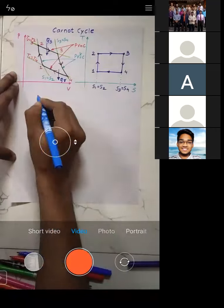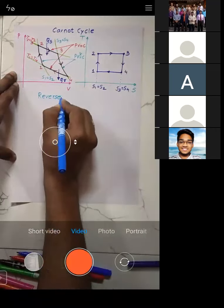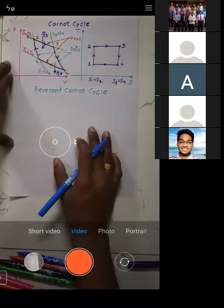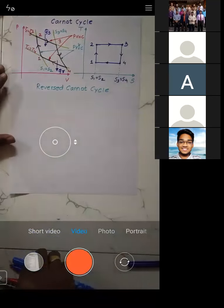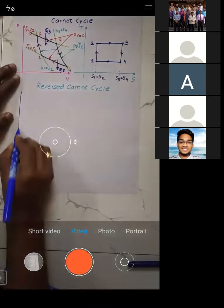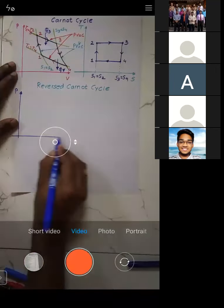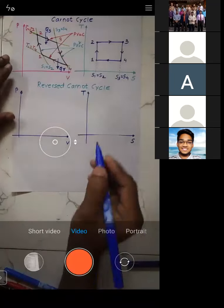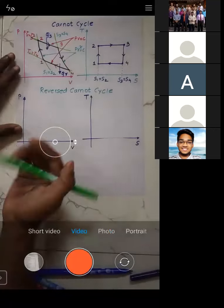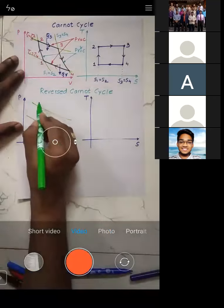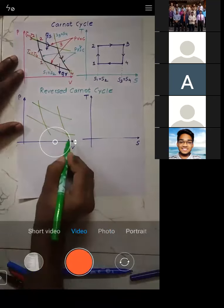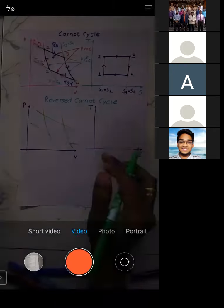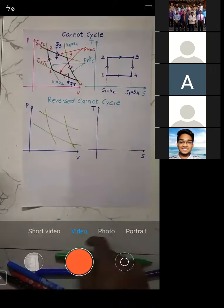Now let us look at the Reverse Carnot cycle. I will plot the same PV and TS diagrams. In the reverse Carnot cycle, every arrow direction is changed. What was going downward now goes upward; what was going right now goes left — and so on. So the entire cycle direction is reversed.